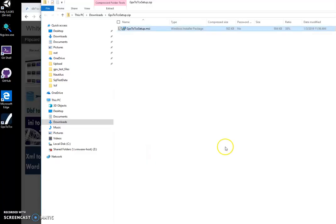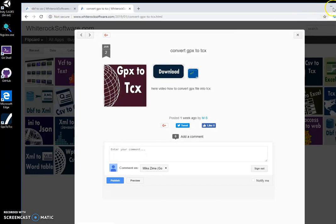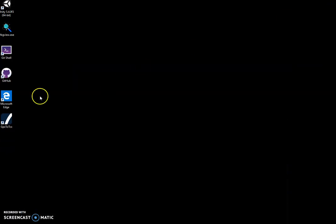And the application will install on my computer. You can see a new shortcut created on my desktop.